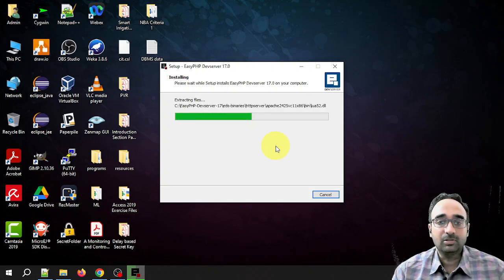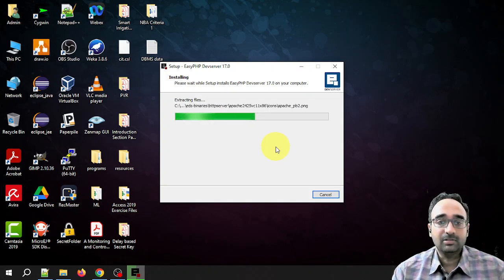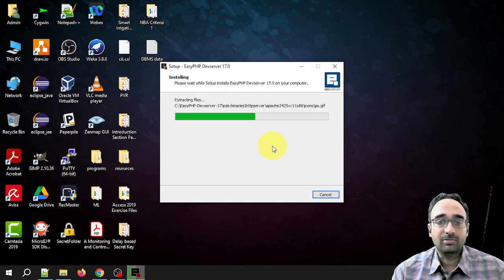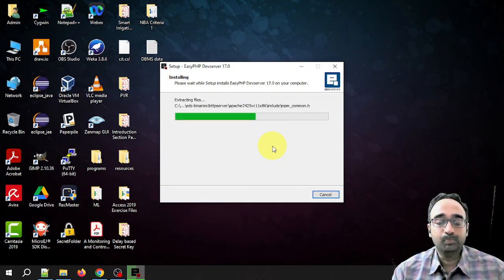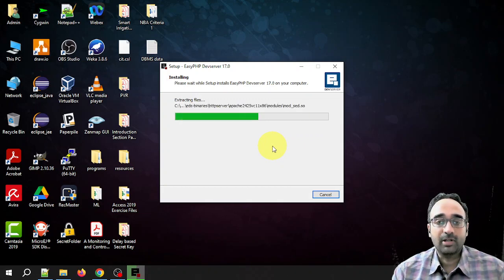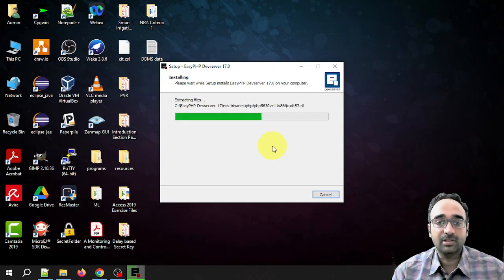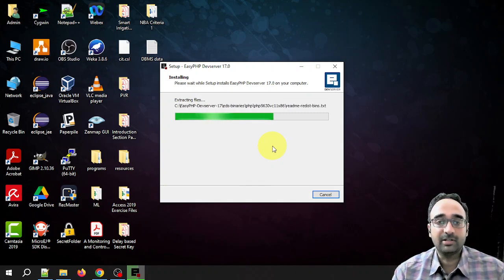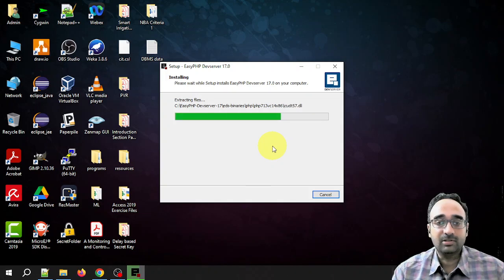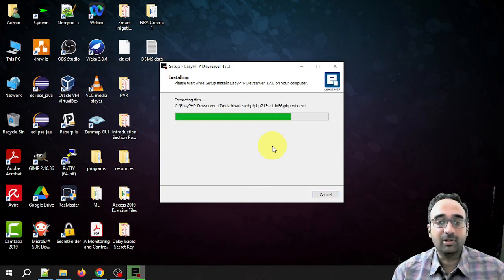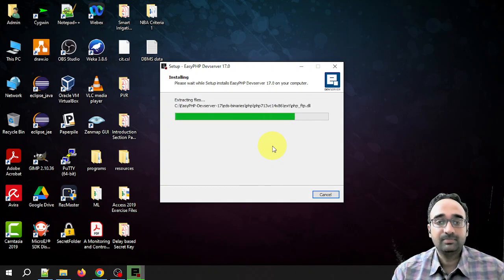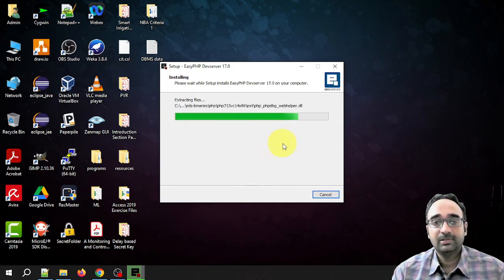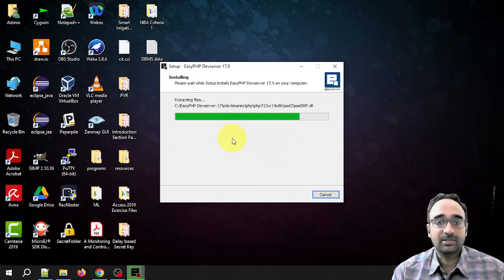Meanwhile, I would like to tell one thing: this software is not going to show up in the programs and features list. If you want to uninstall it, you will not find it in the list. To uninstall this software, you just need to simply delete the folder, that's all.